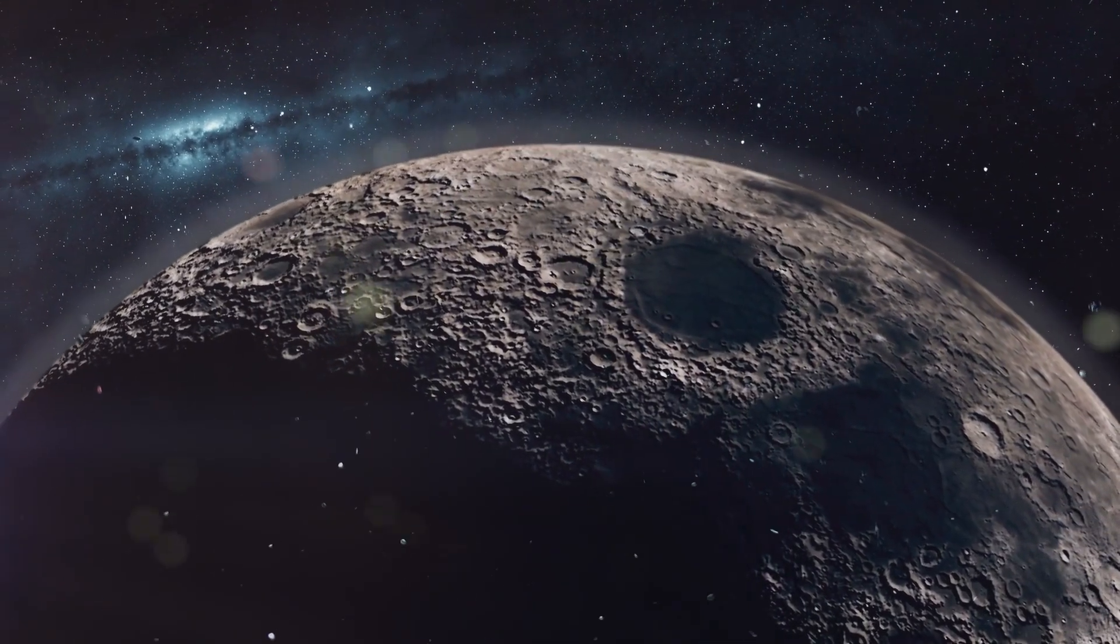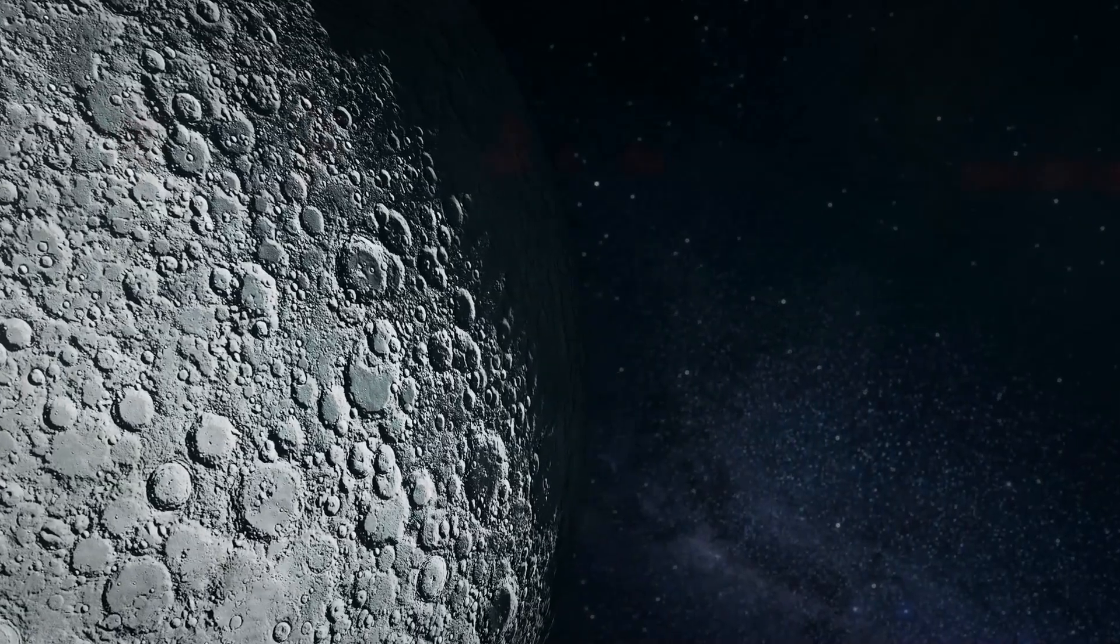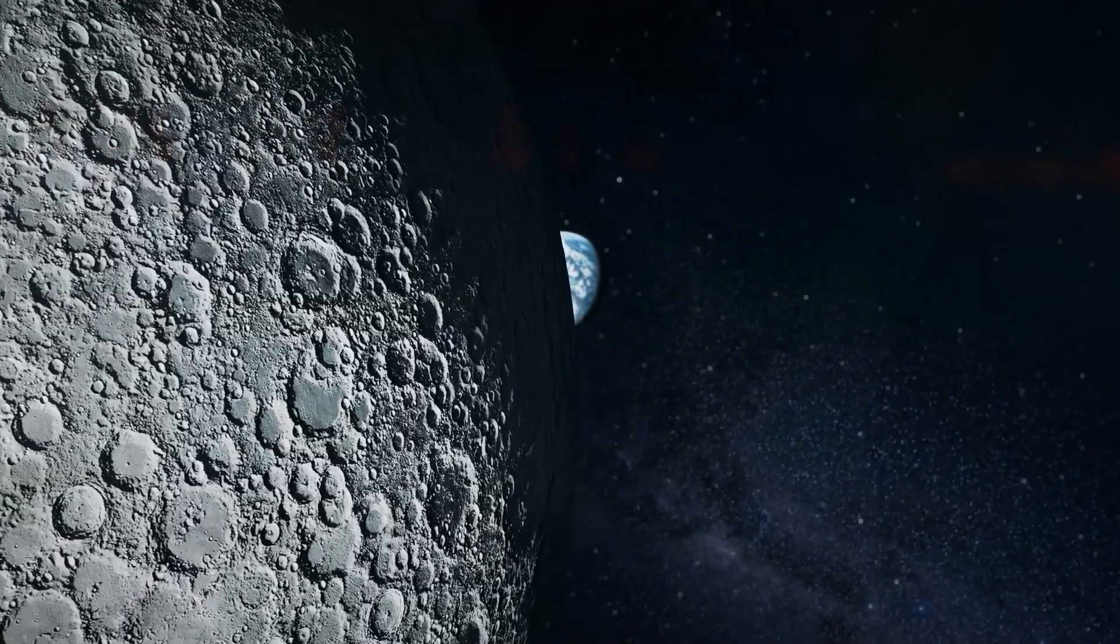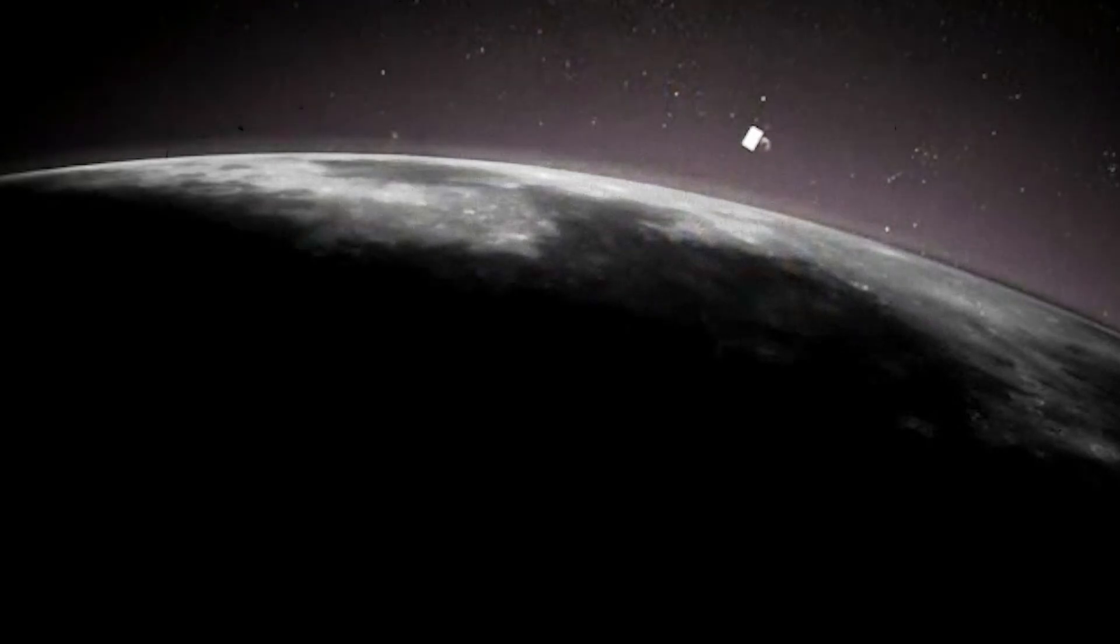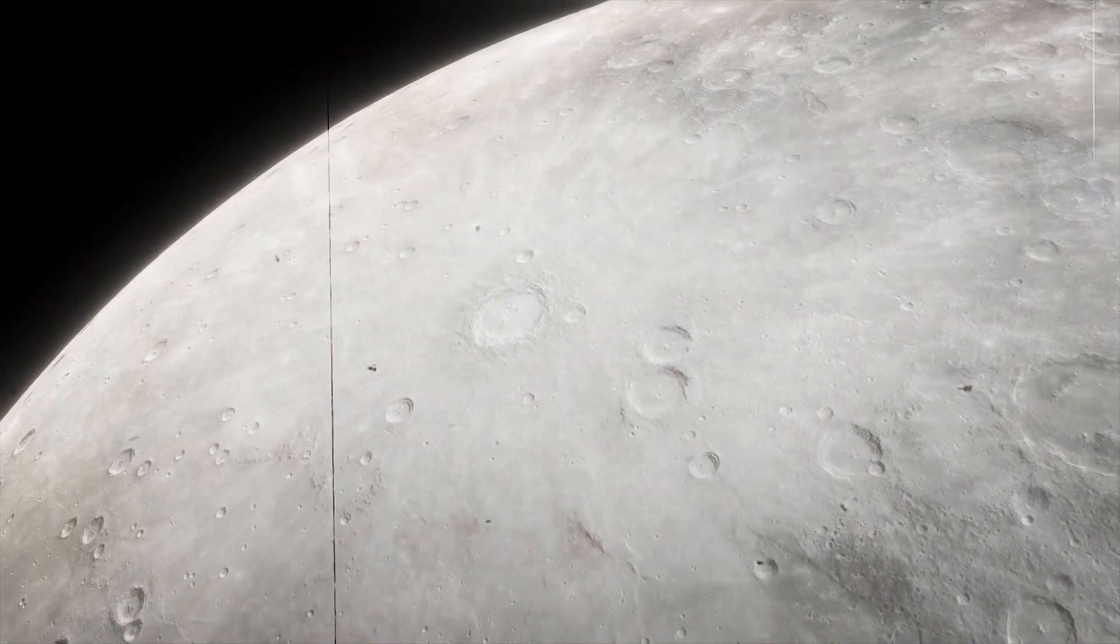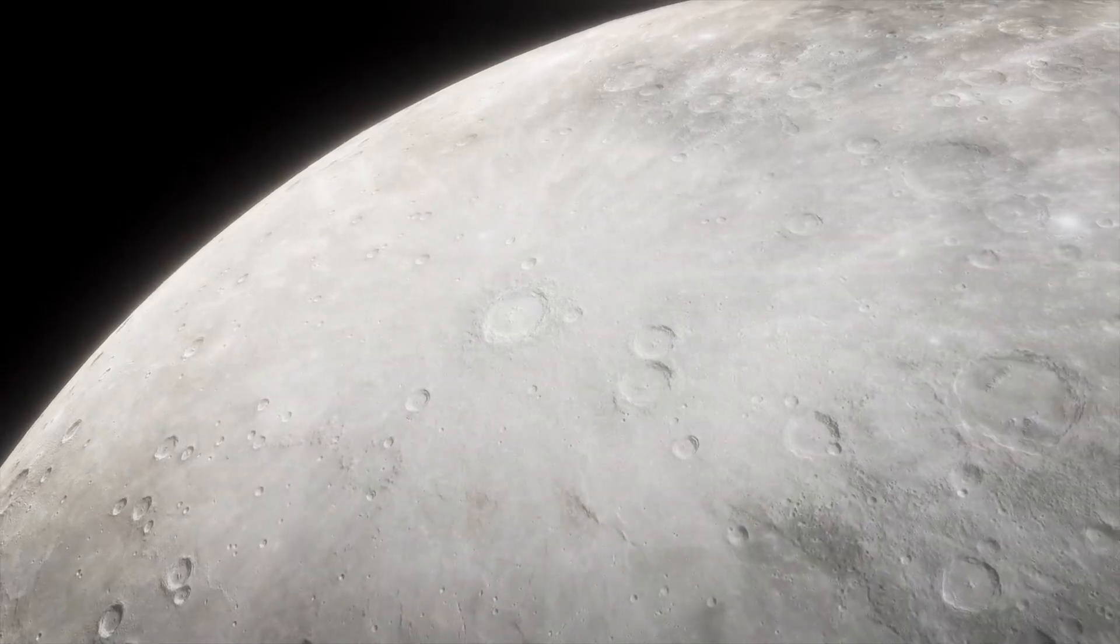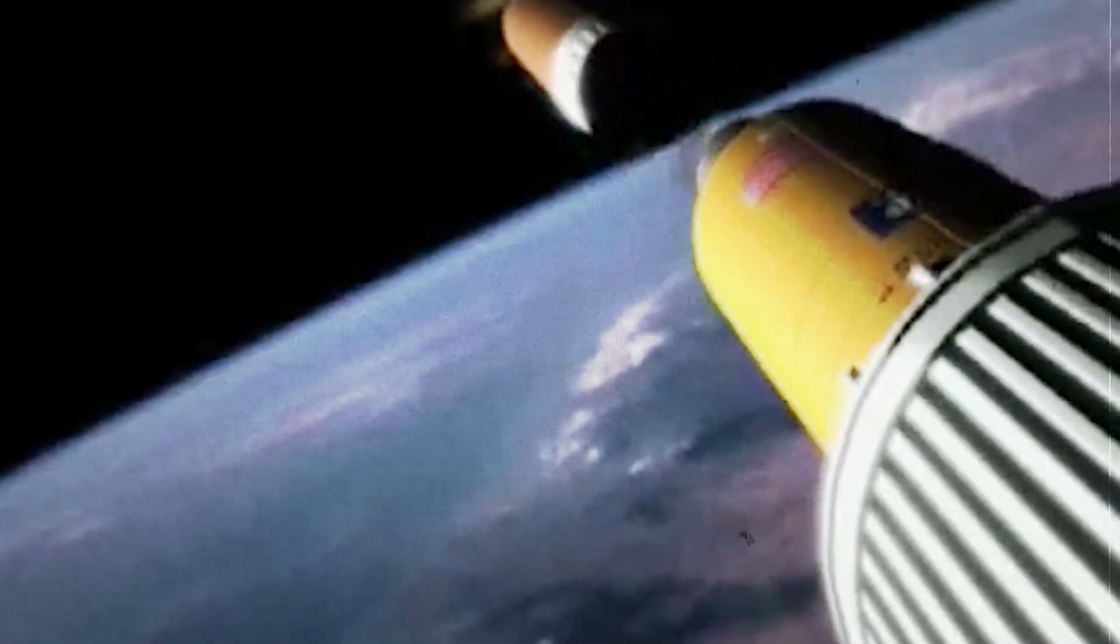The implications of finding water ice on the Moon are profound. For starters, water is vital for life support, offering hydration and a source of breathable oxygen when electrolyzed. Moreover, hydrogen and oxygen, which are derivable from water, are potent rocket propellants.